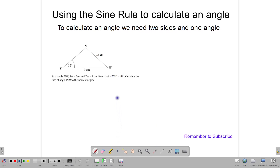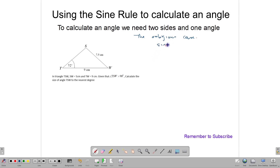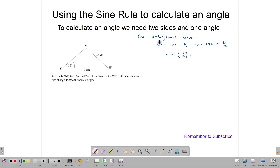Let's look at another question. This involves what we call the ambiguous case of the sine rule. This happens because of a property of sine: for example, sine 30° and sine 150° are both equal to a half. So if asked to find the sine inverse of a half, the question is: are we talking about the 30° angle or the 150° angle?